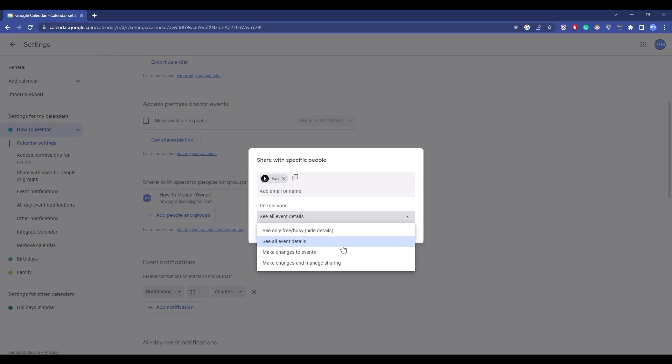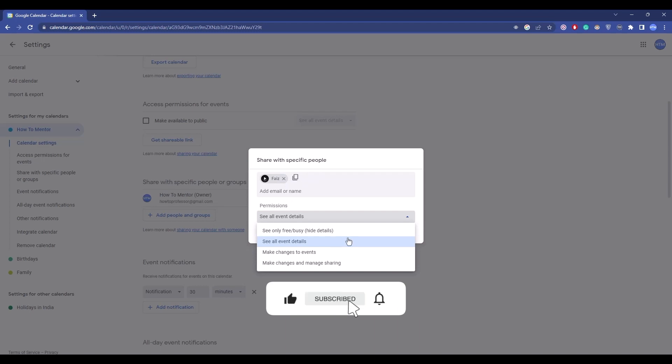The second one is see all event details. If you choose this, the person will be able to see every detail in your calendar including title, location, date, everything. The third option is make changes to events.